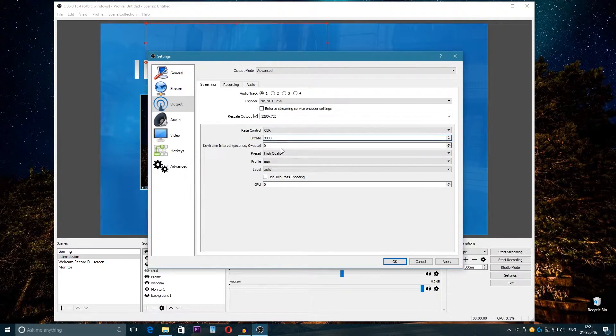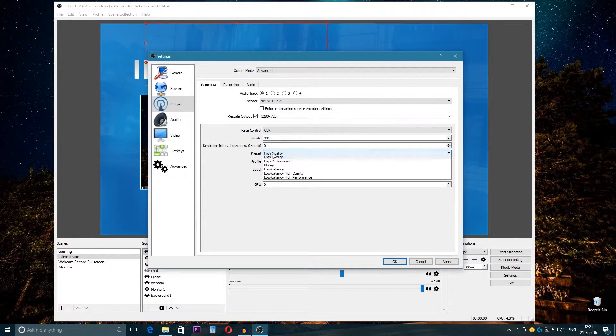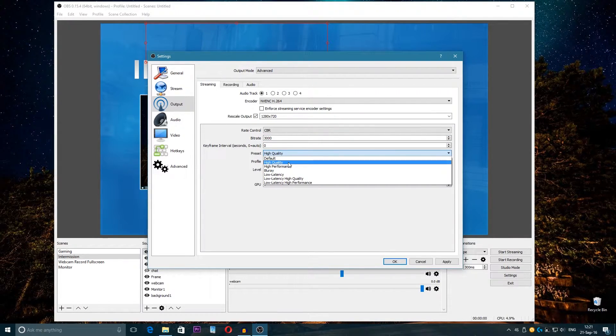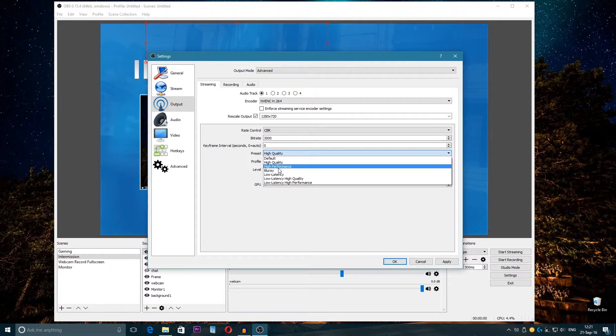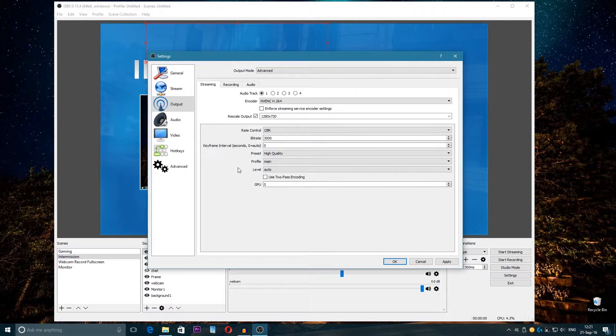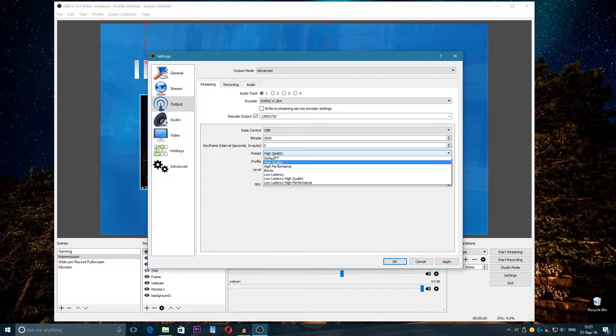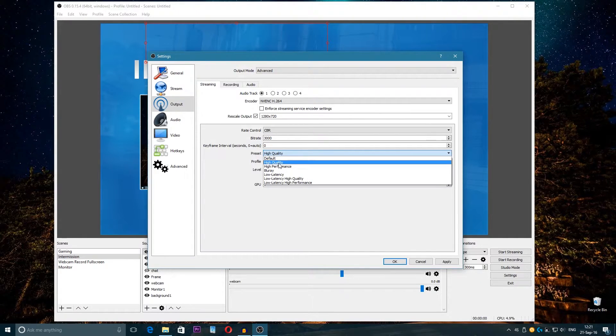This bitrate is actually very important. If you choose like here the presets—High, Default, High Quality, High Performance—yeah this is also important, but bitrate is more important because the bitrate is what the quality will be on Twitch or YouTube.